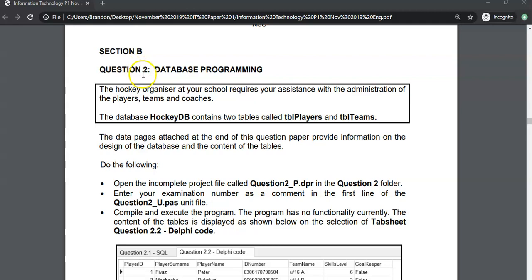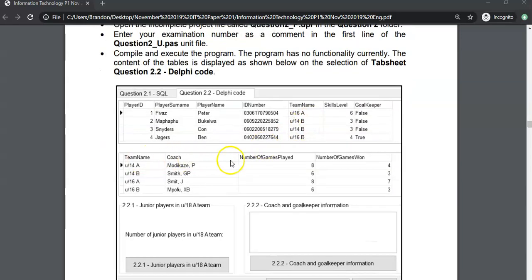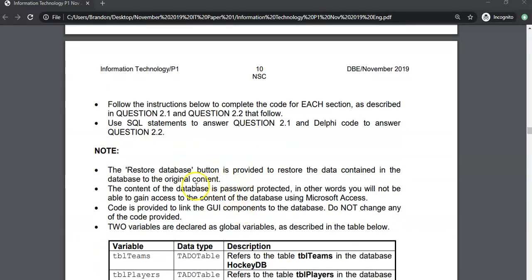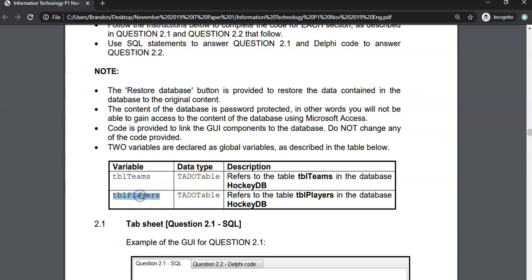We're going to start with the first part of question 2. They tell me there's a database called HockeyDB which contains two tables — the players and the teams. They show us what the data looks like in the players table and the teams table. There's a restore button to restore the database, and code is provided to link the graphical interface — do not change. There are two variables declared globally: TBL teams, which connects to the teams table, and TBL players, which connects to the players table. Those are what we're going to use in our Delphi code.